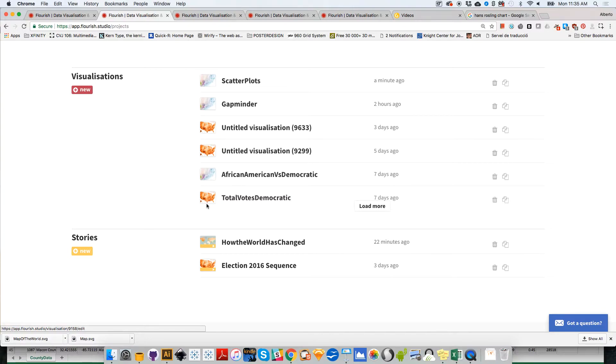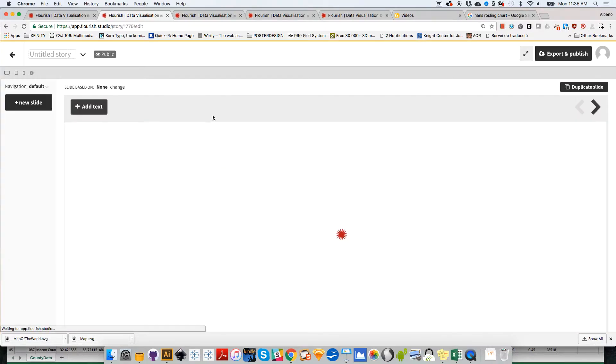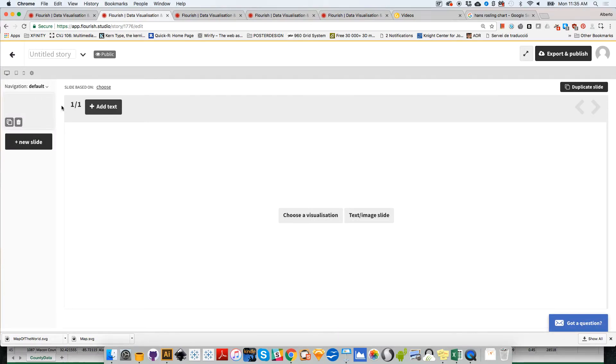The way to create stories is to create a new one. Once you have several graphics here on this shelf, you can use those as slides. Right now this is empty, so you choose a visualization.